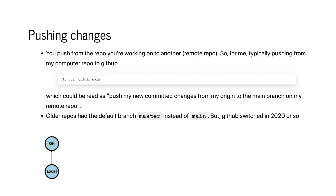Older repositories in GitHub — if you've used it for a long time — had a default branch called master instead of main. They switched that around 2020, so now it's main. The command git push origin main means: push my changes from my local repository named origin to the remote branch main.